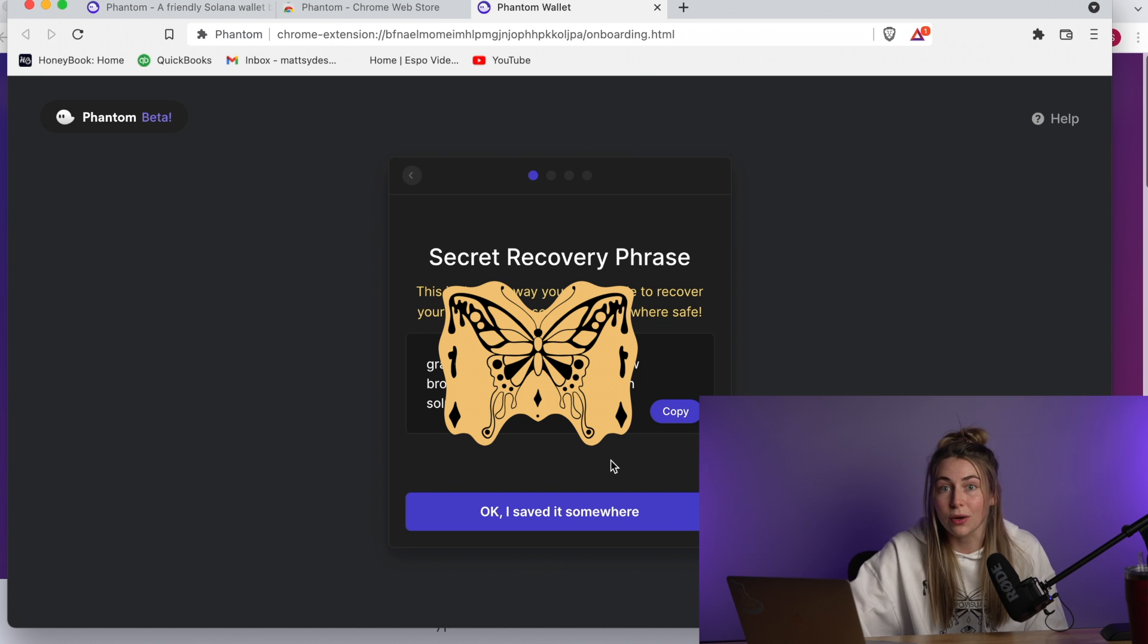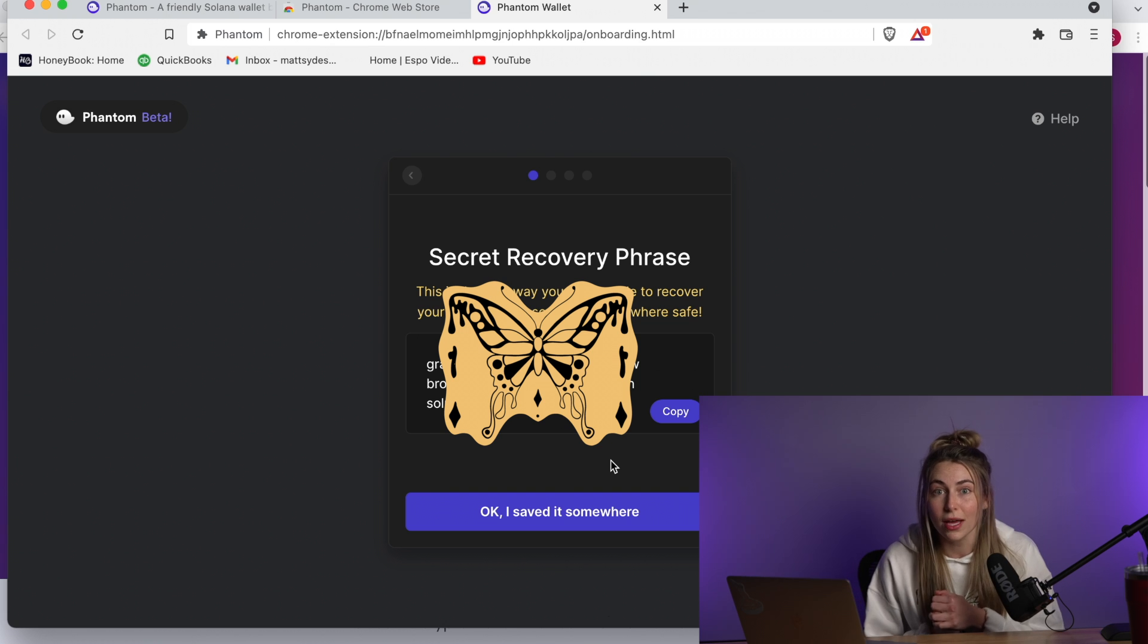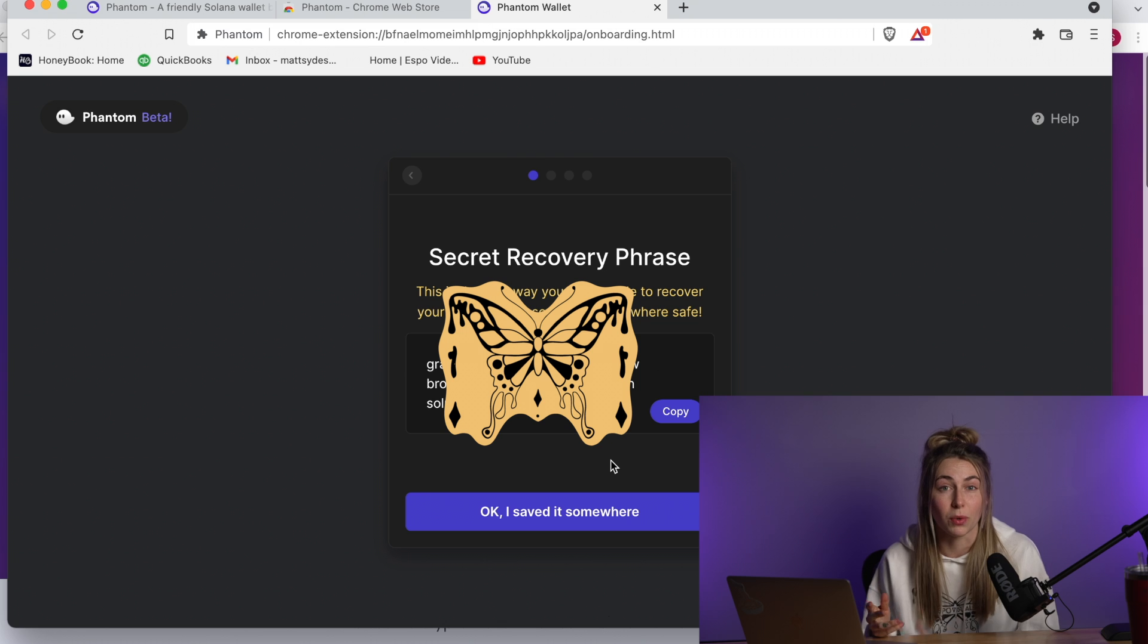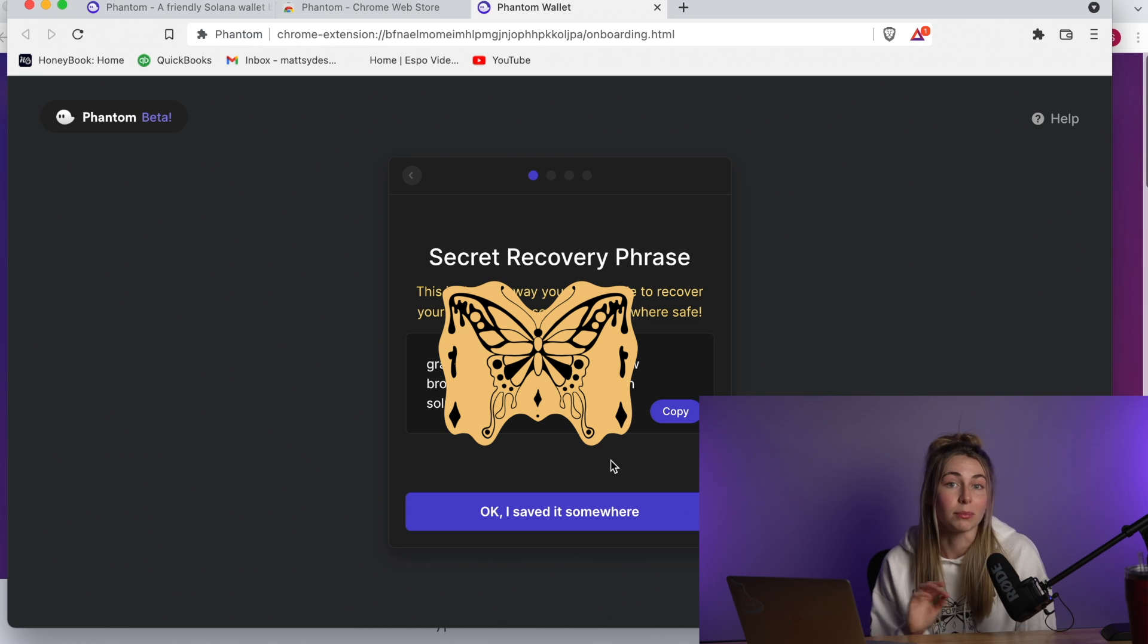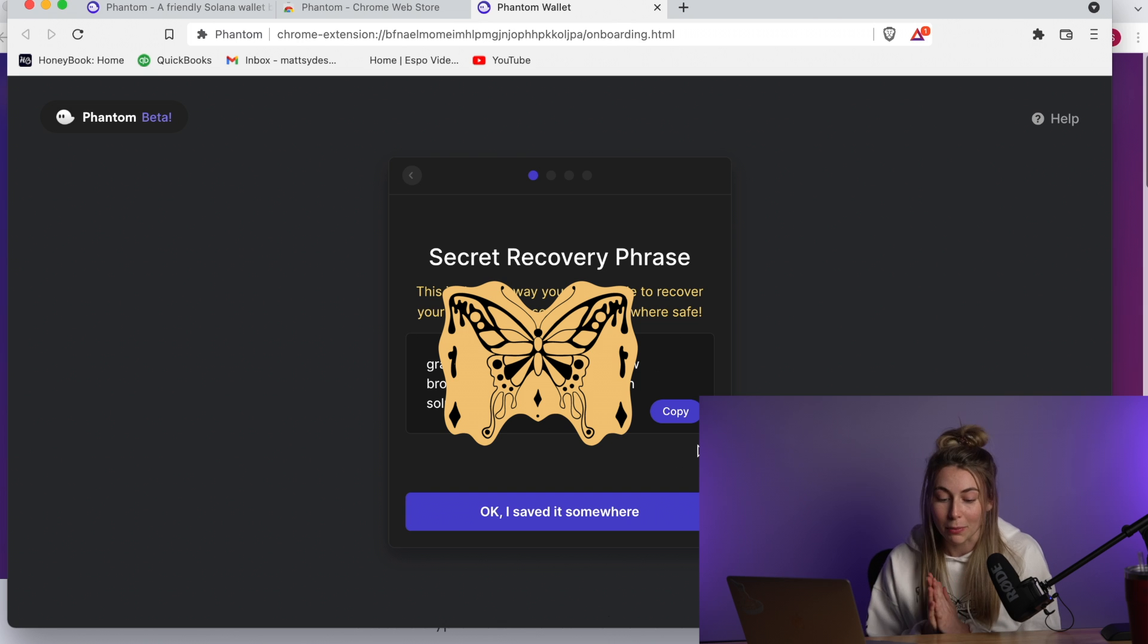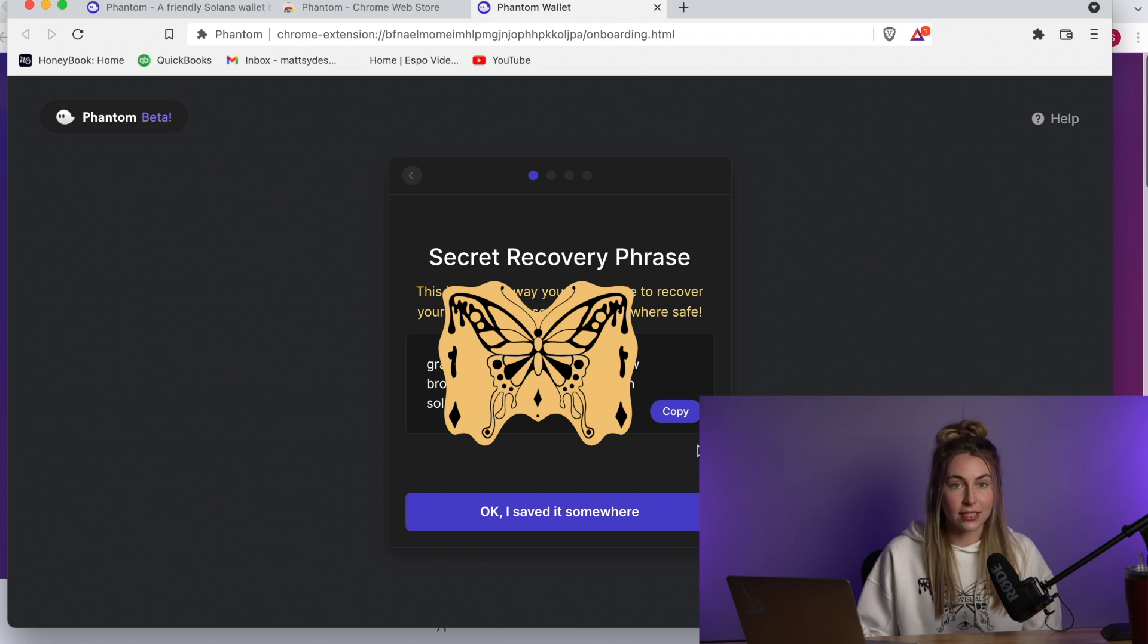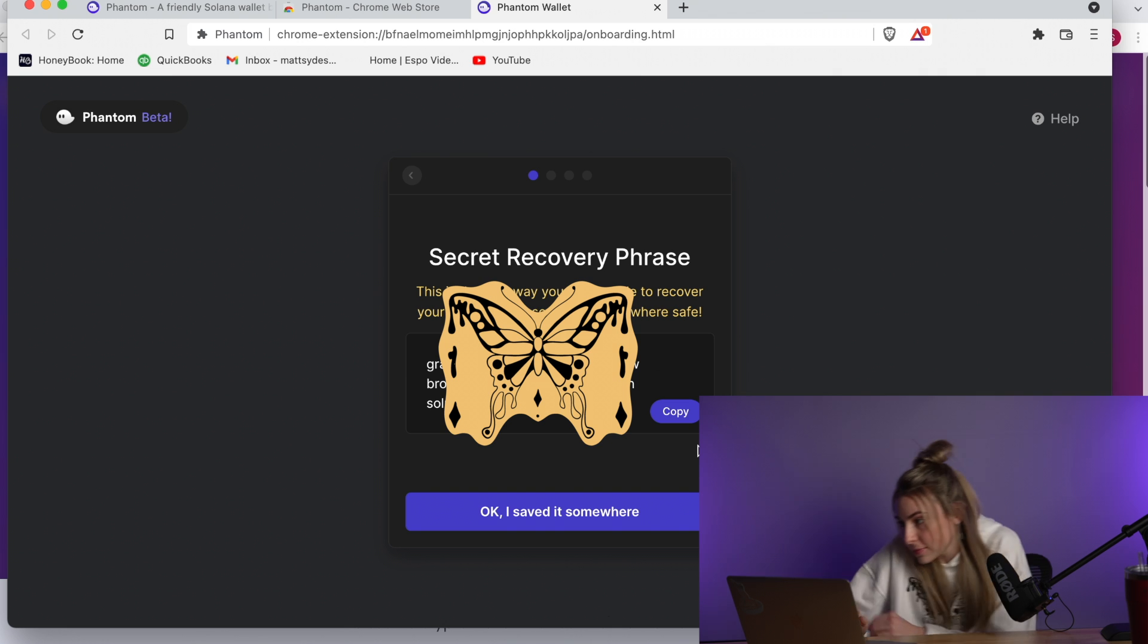I recommend you writing it down and actually not taking a picture of it or having it anywhere on your phone, somewhere that could be hacked. It's better to have this completely offline. So write it down on a piece of paper, lock it up, make multiple copies, and keep it super safe. I need to do that right now.